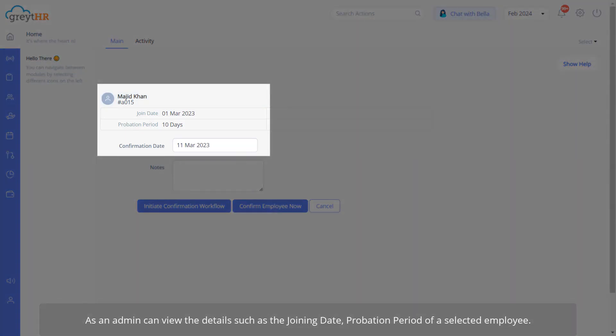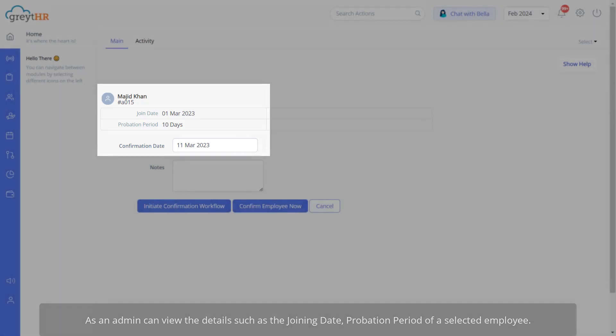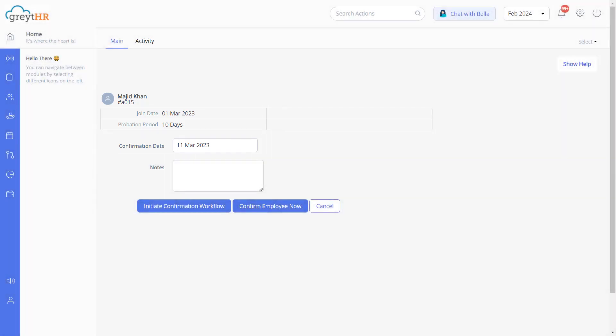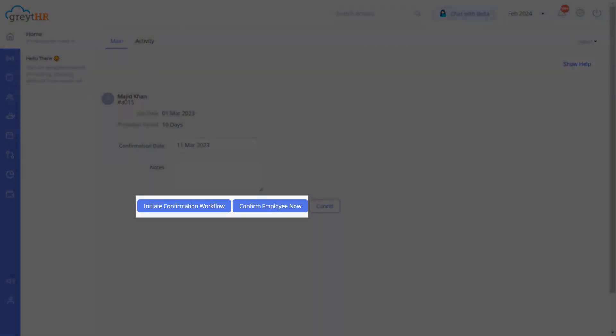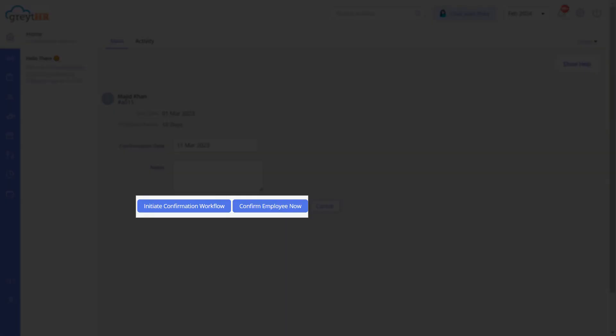As an admin, you can view details such as the joining date and probation period of the selected employee. Provide notes if any. Once done, you can choose to either initiate the confirmation workflow or confirm the selected employee immediately.